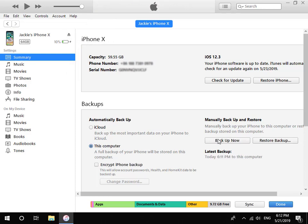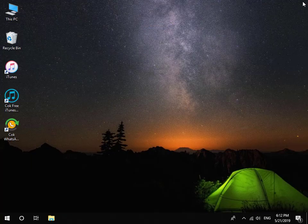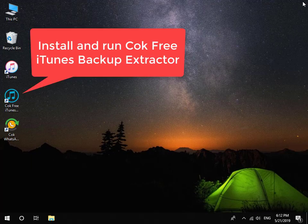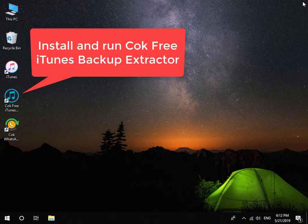When backup is complete, close iTunes and remove your iPhone from computer. Then install and run Coke Free iTunes Backup Extractor.